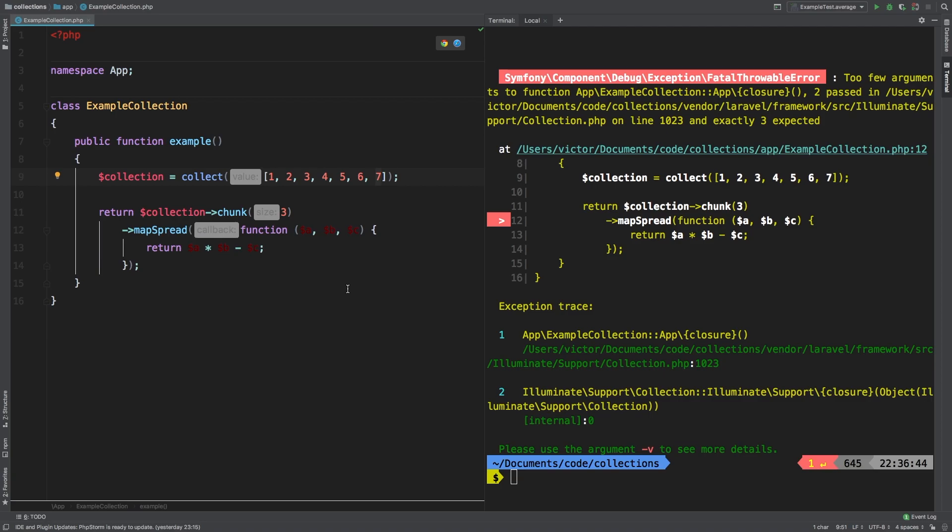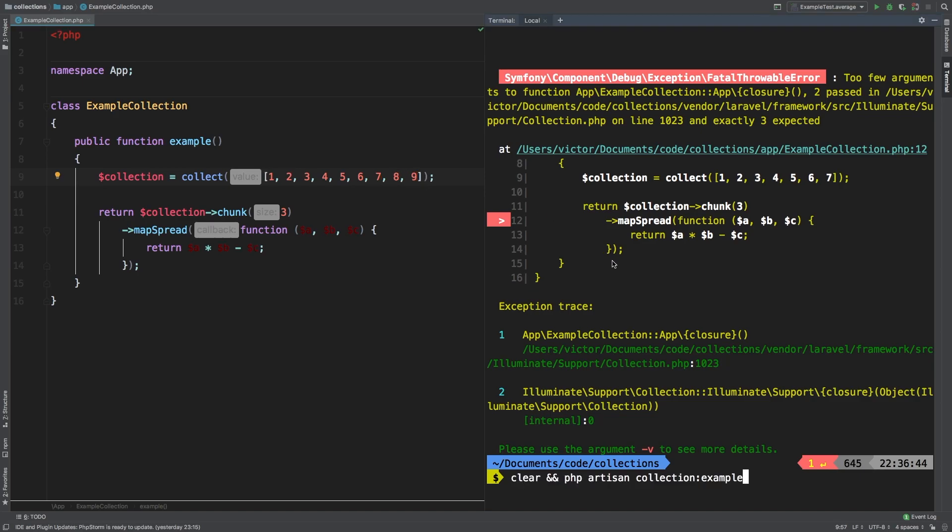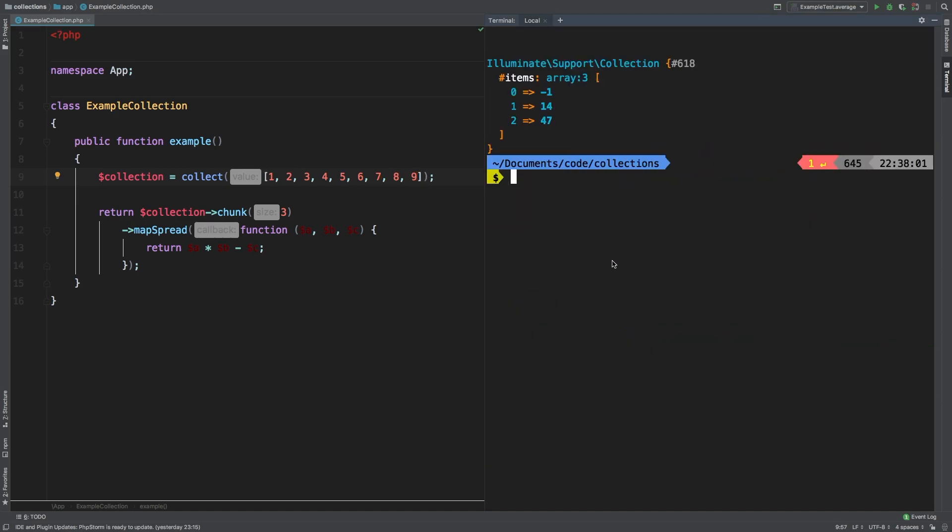So keep that in mind. Only use map spread when you have a finite amount of items inside a collection. If it's an unknown amount, you need to do some checks and you need to make sure that this is not going to blow up in production. So keep that in mind. Now, let me go ahead and fix this one here. So we'll say 1, 2, 3, 4, 5, 6, 7, 8, and 9. And so now we're back to what we expect.